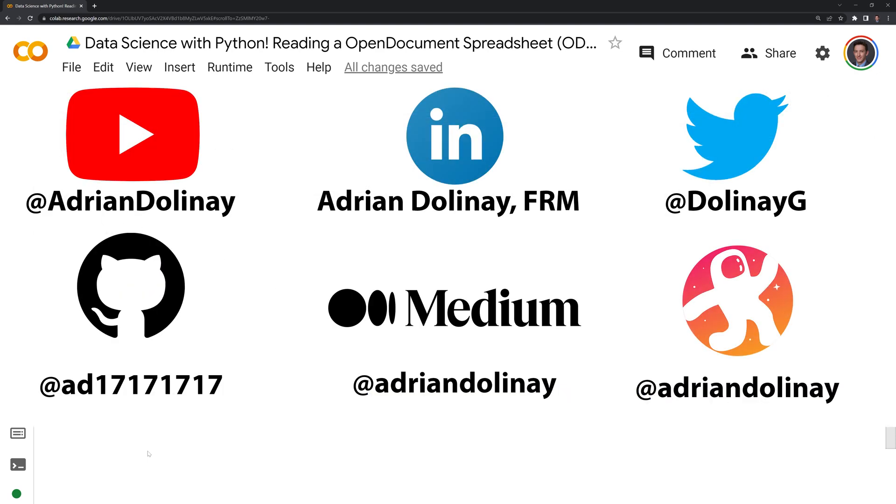If you found the video helpful, feel free to like and subscribe. You can also connect with me on LinkedIn, Twitter, GitHub, Medium, and Odyssey. Thanks again everyone, and happy coding.